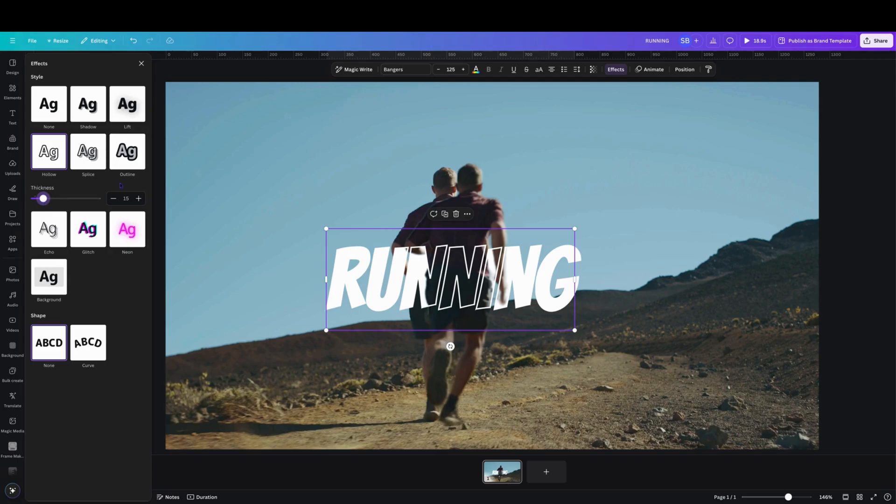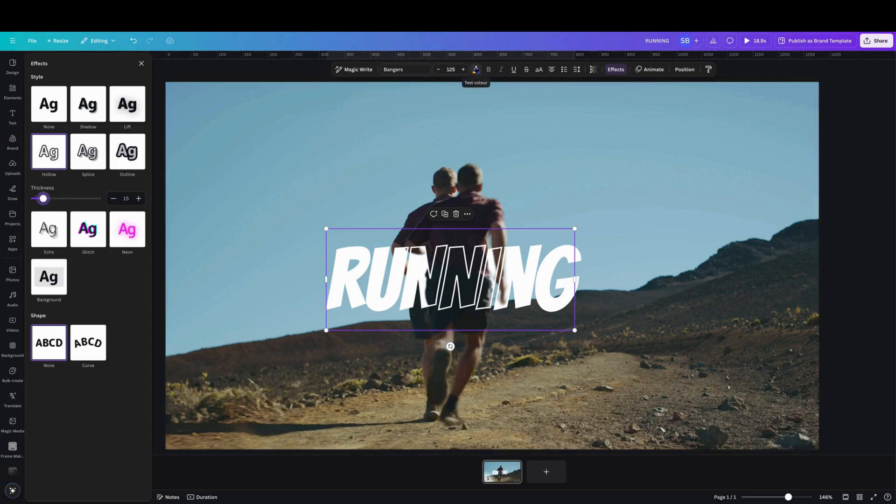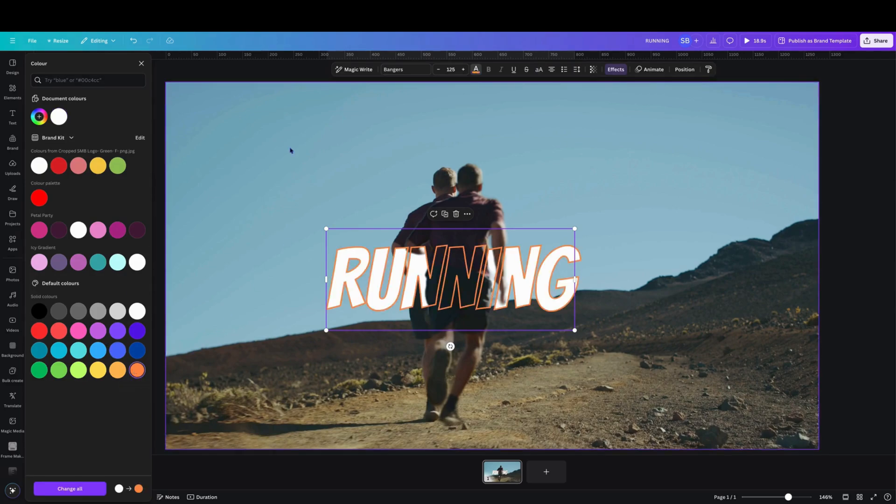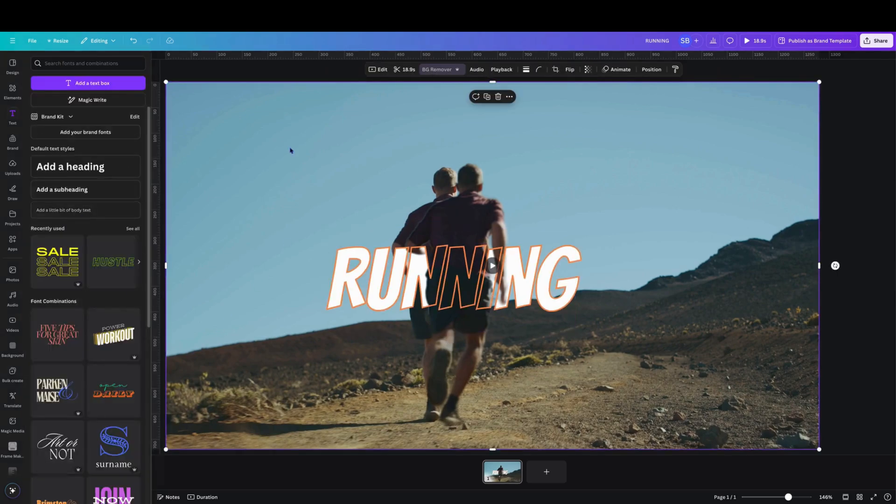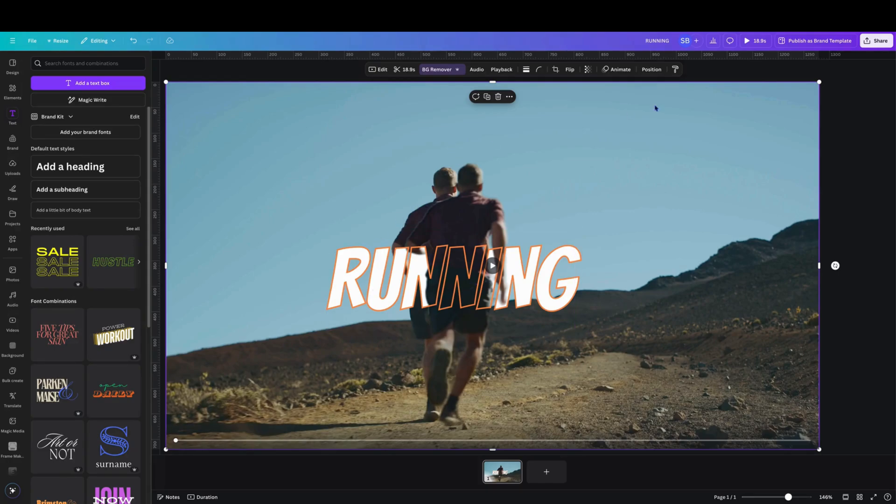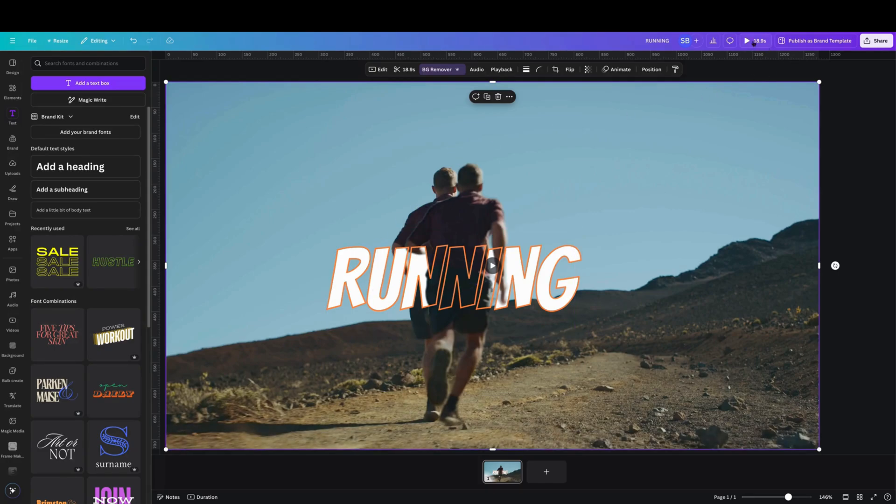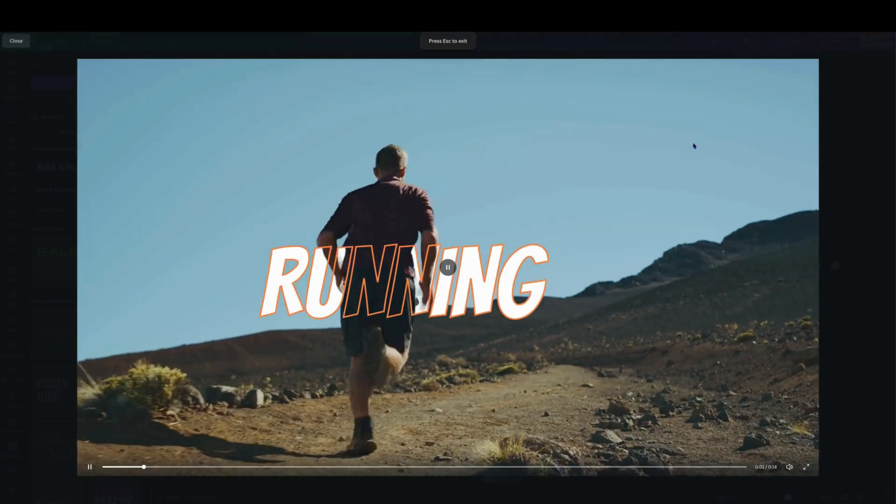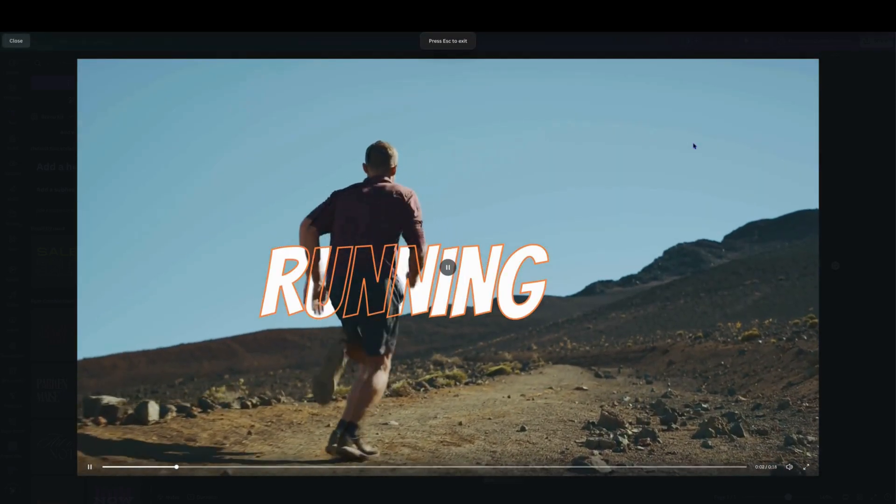And change that top layer to orange. And there you have it, that in a sense is the text between video with an extra added effect to the text on top. So we'll just play that again and there you go.